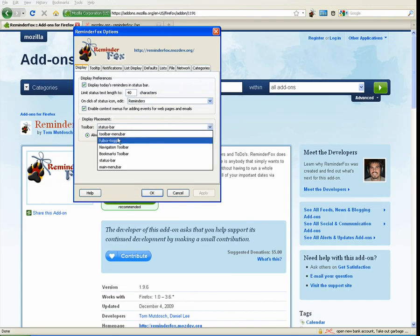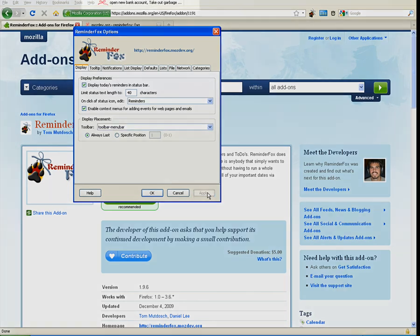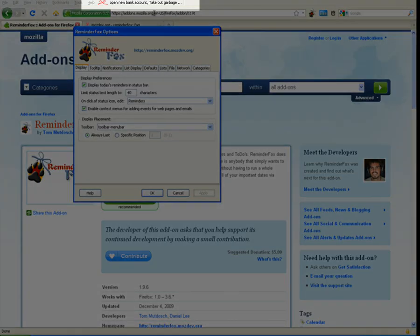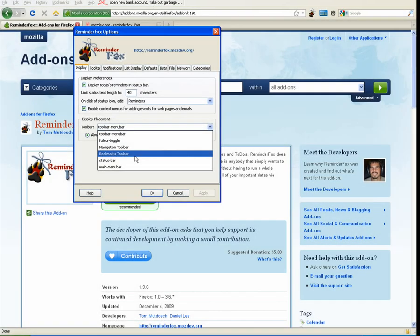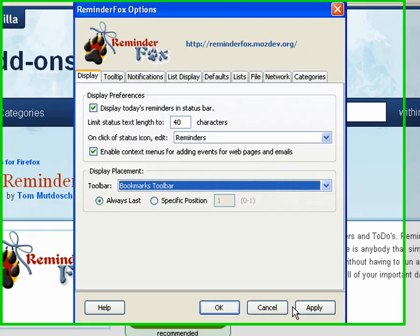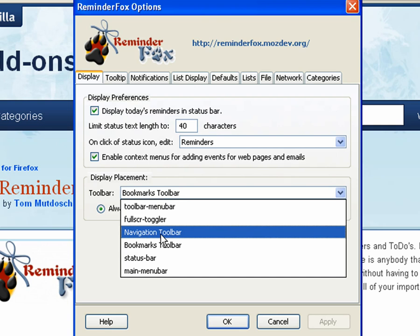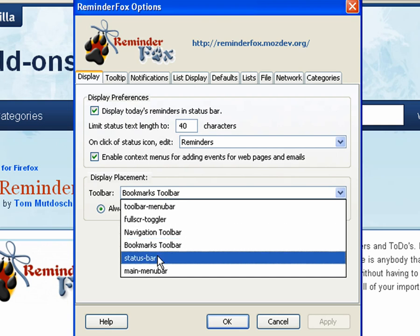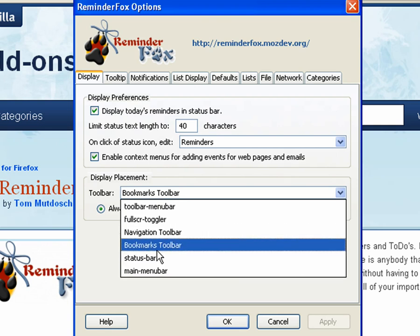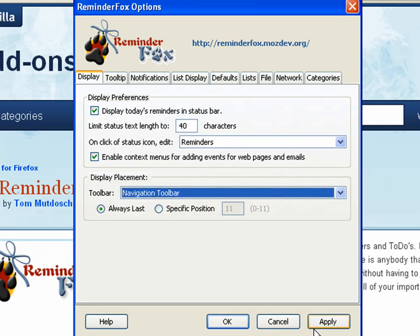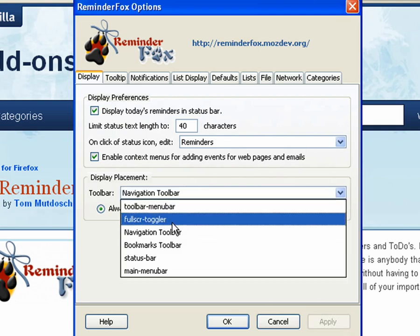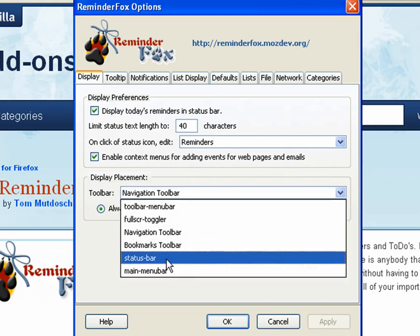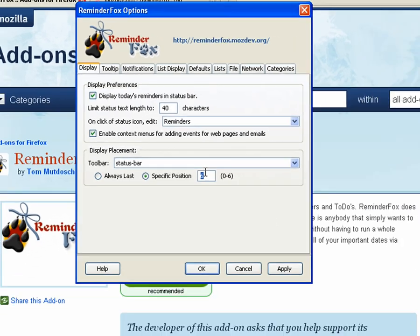The display placement you can actually change where the reminders will be displayed. Here we've moved it up into the title bar. It will show you all the different toolbars you can select so you can put the ReminderFox status icon anywhere that you're interested in. So you should play around with that to find where you like it best.